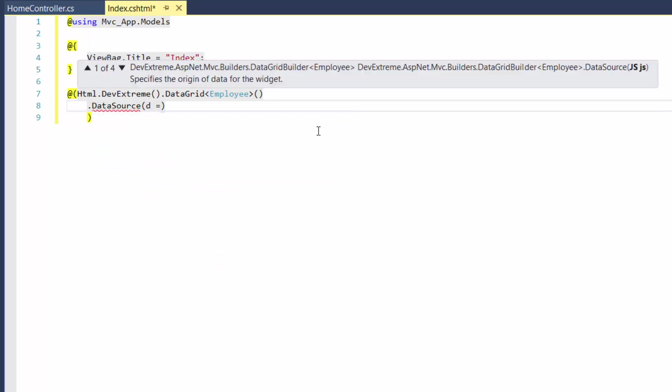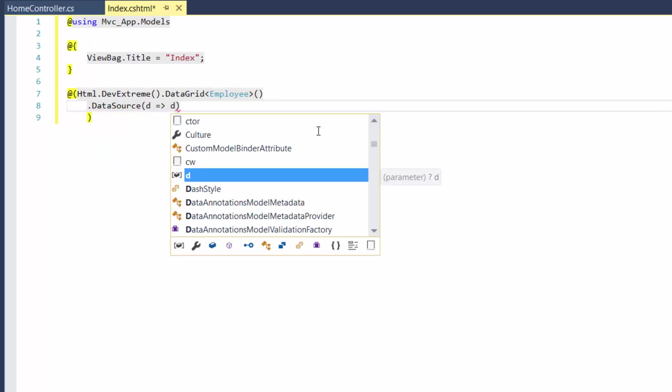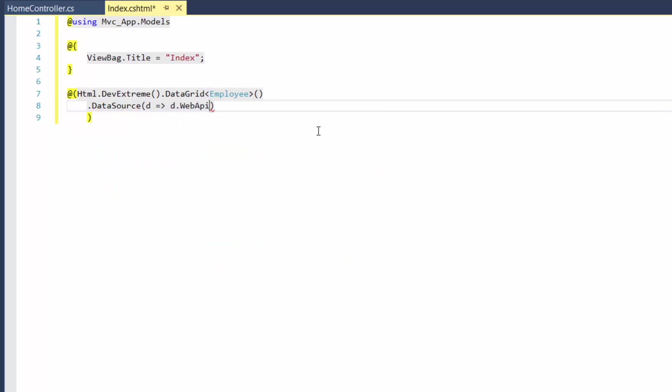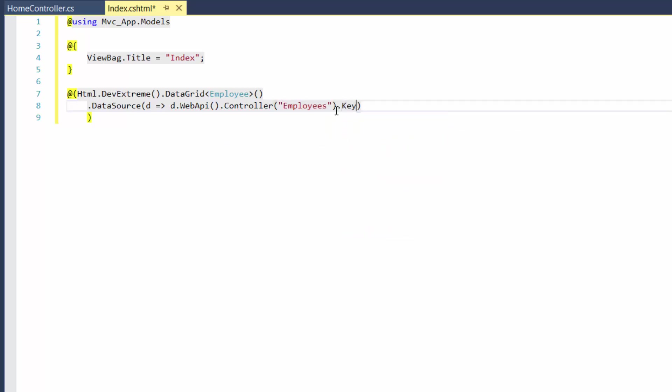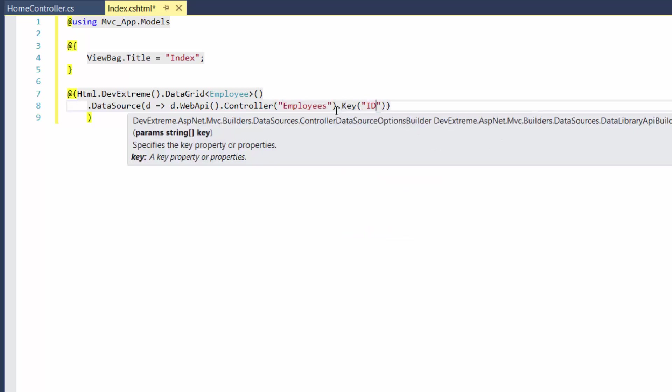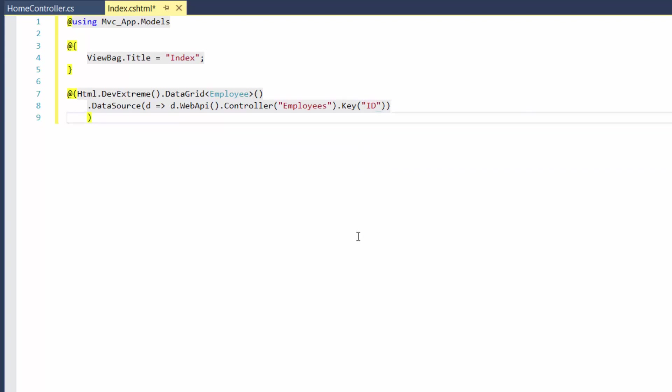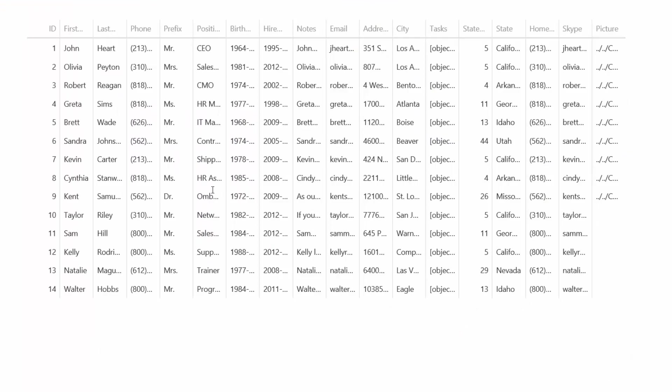Let's use the data source method to configure data access for the control. See how the data grid looks with the specified data and default settings. As you can see, each column shows the text from a data source field that this column is bound to.